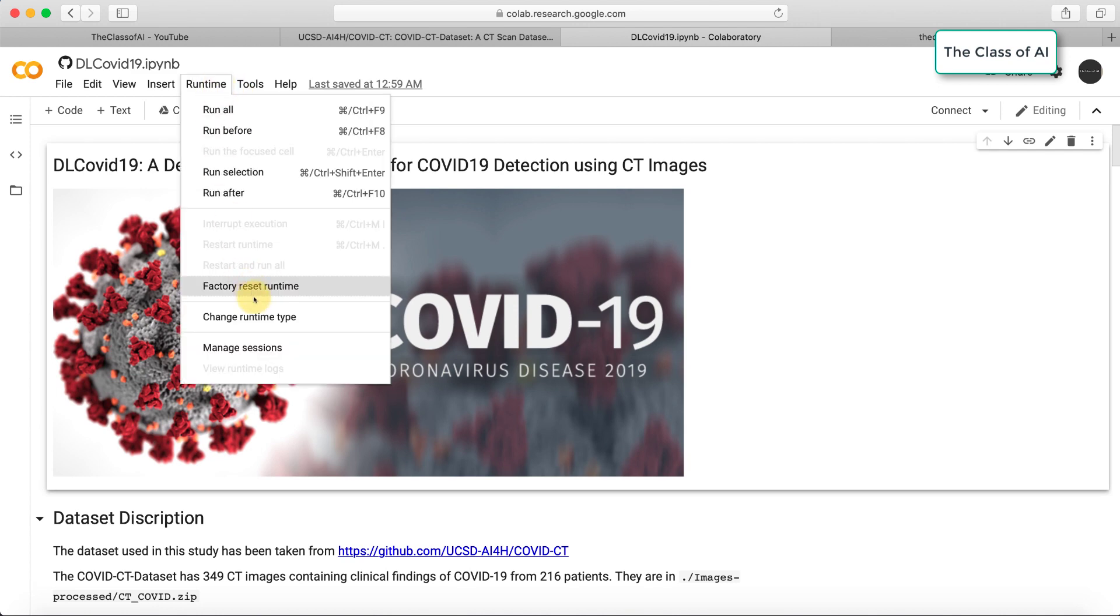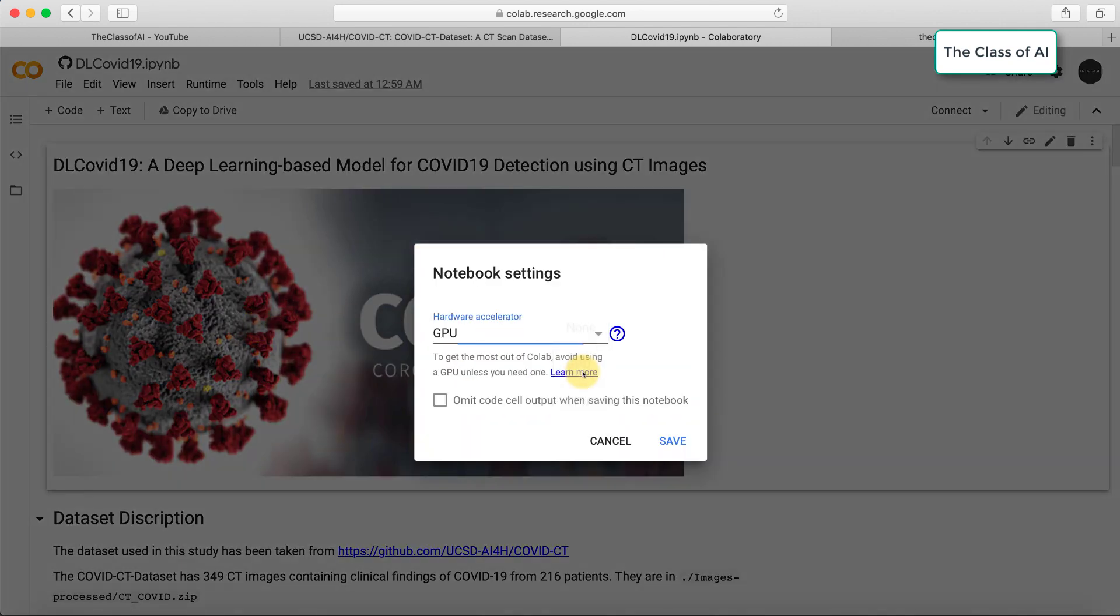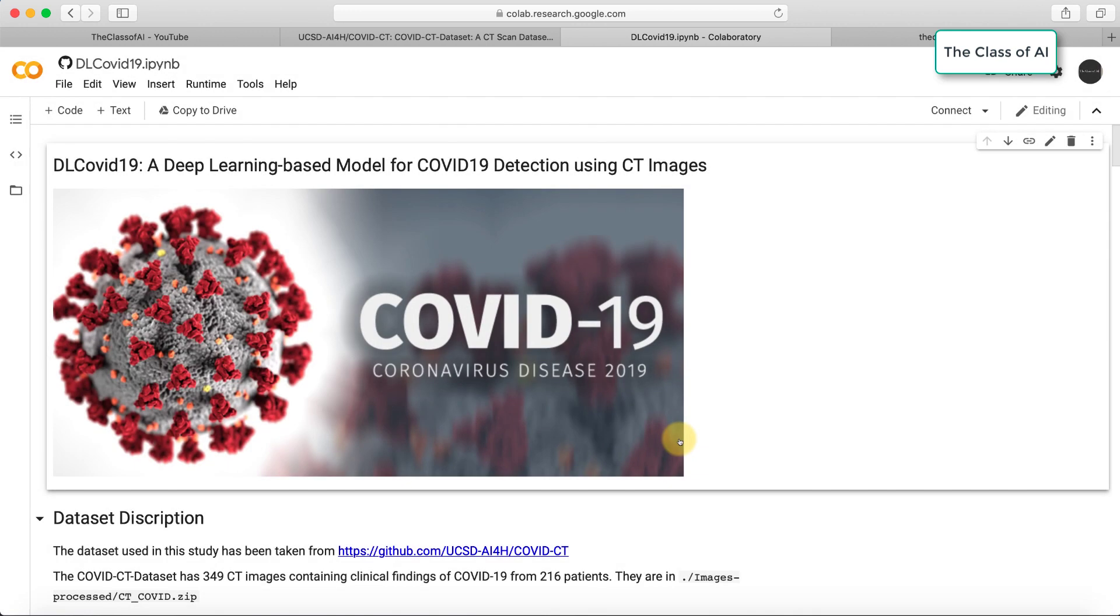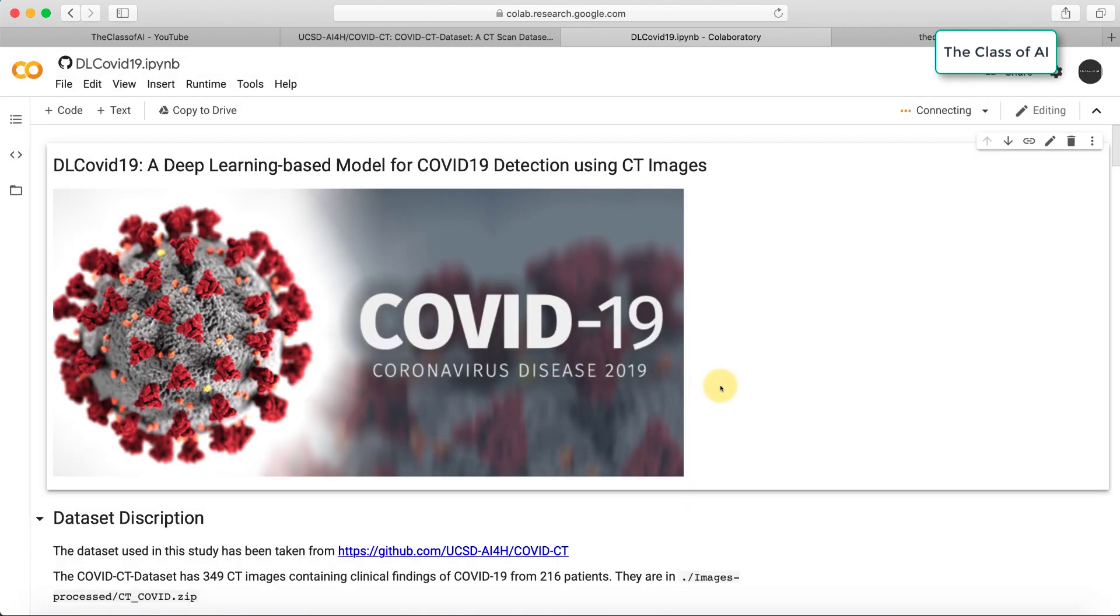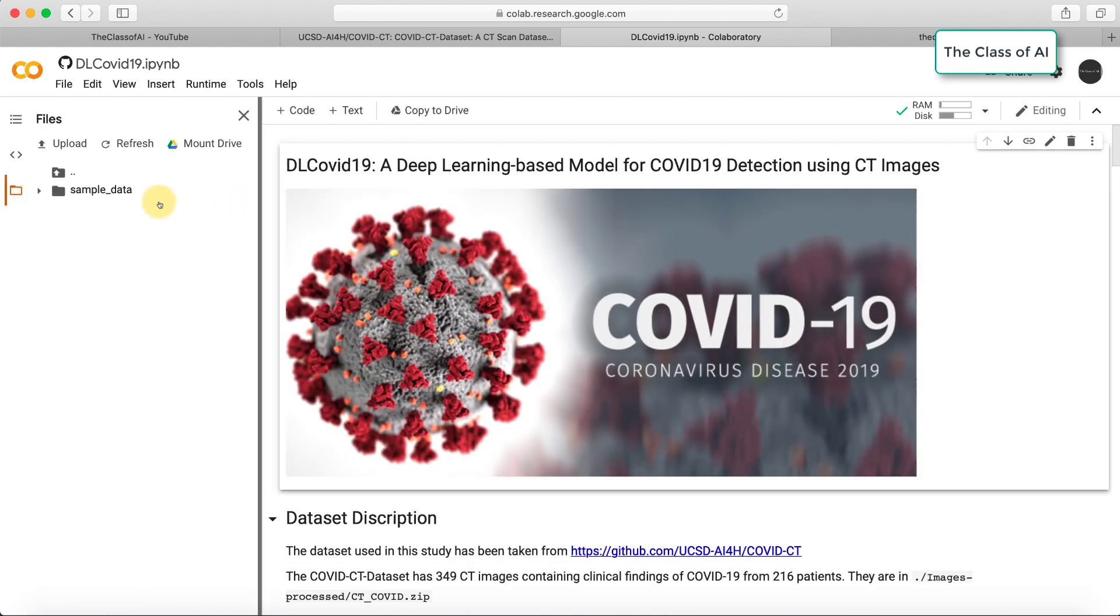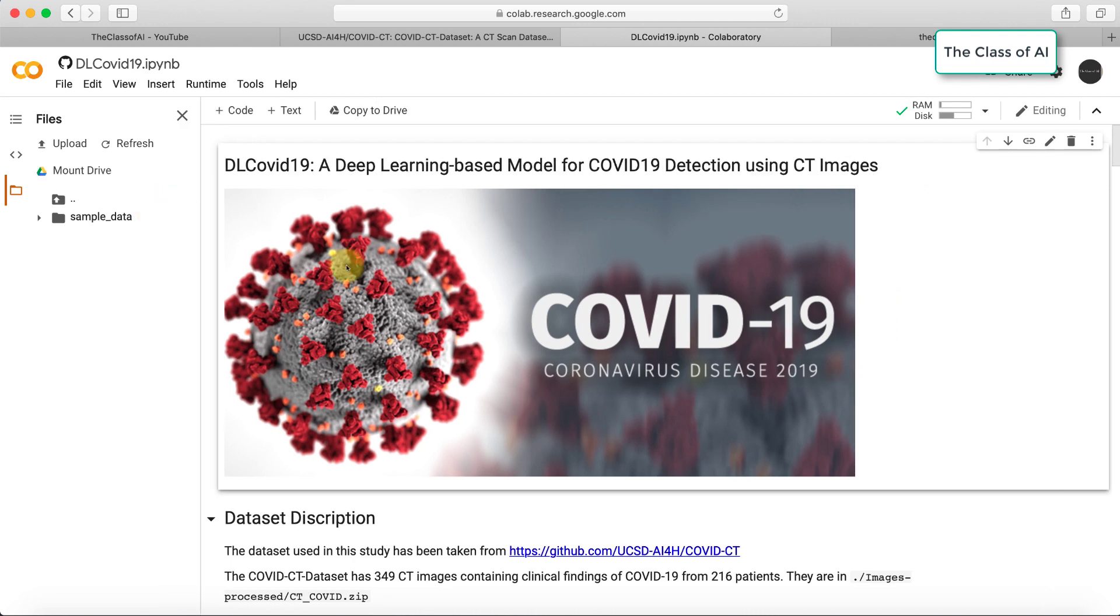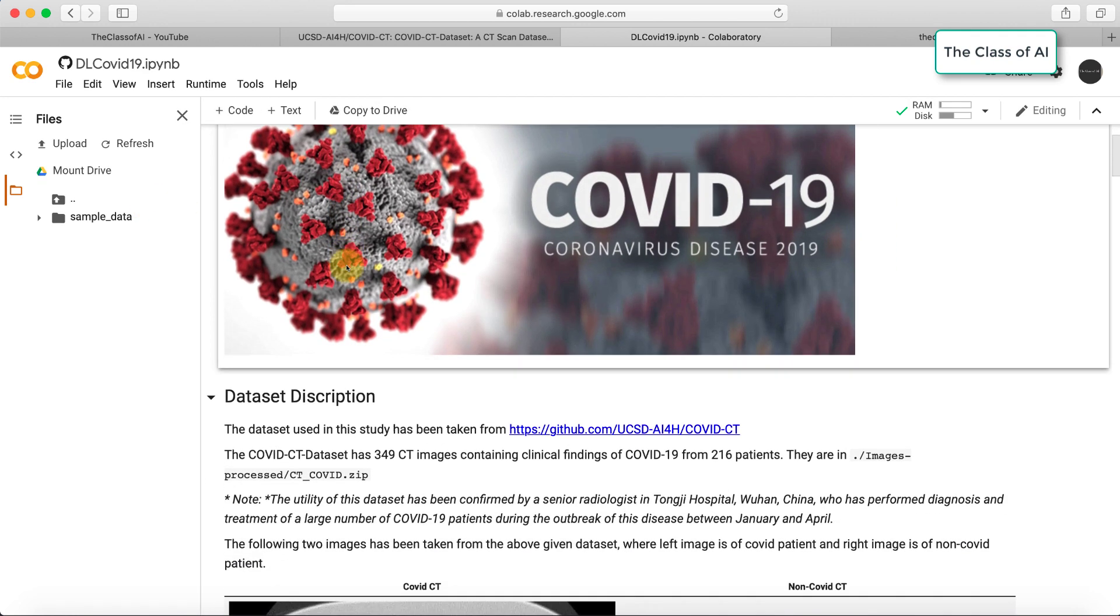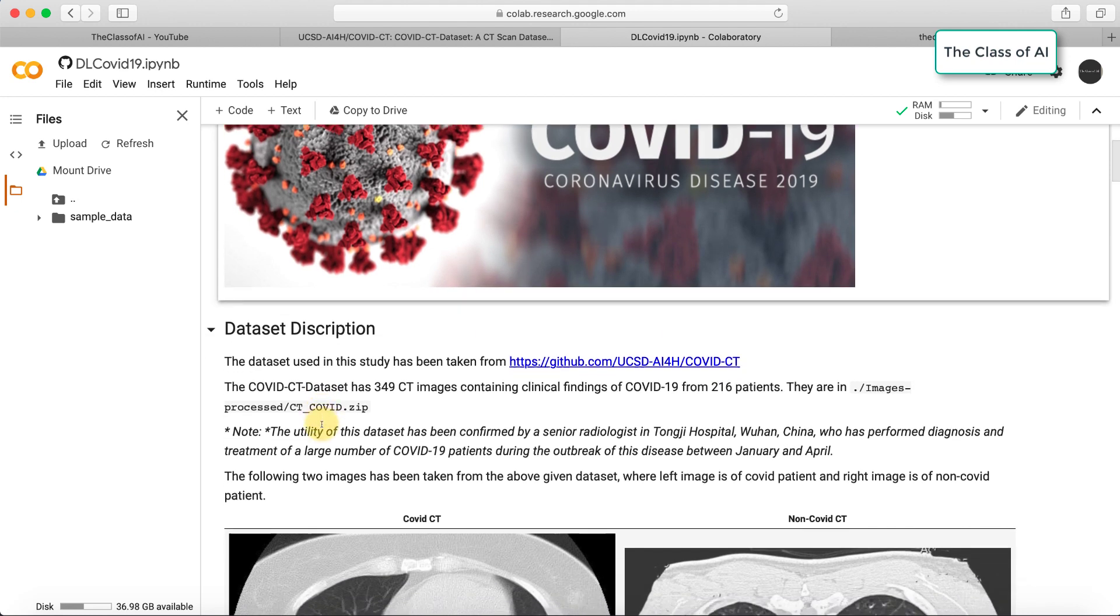We'll make sure we are connected to the GPU because we are going to run some deep learning models. Let's connect to the virtual machine. Now the Colab is connected to a virtual machine, and you can see in the folder I have been connected.